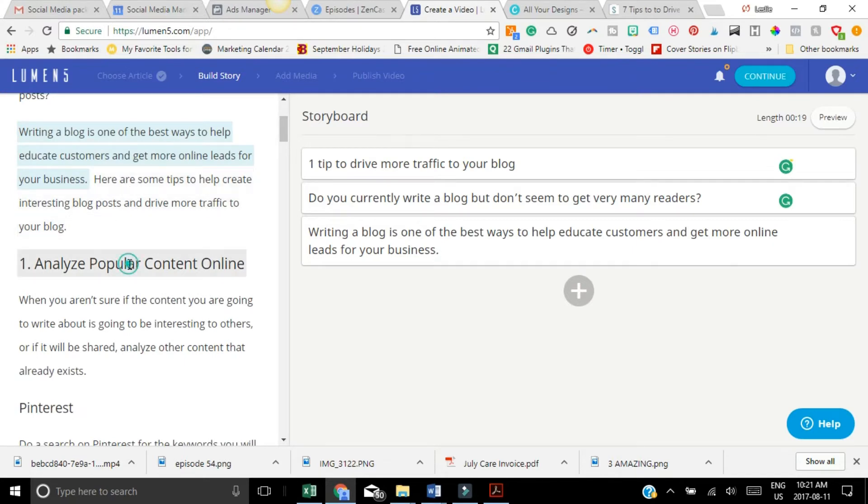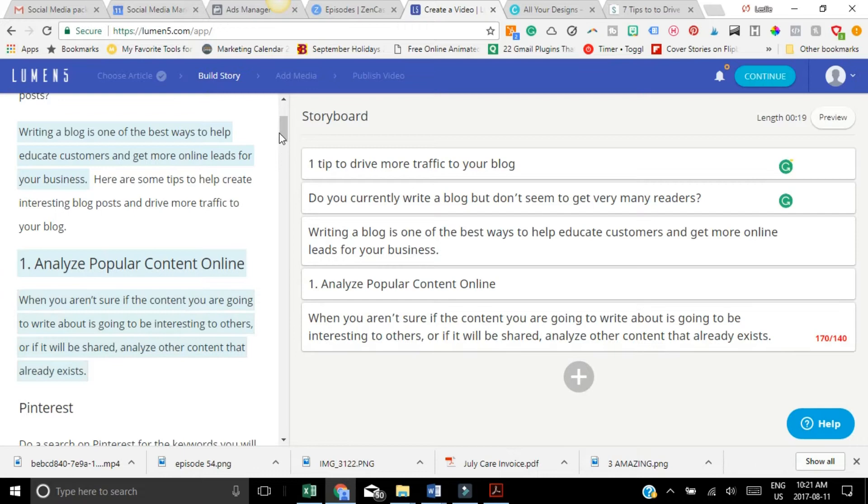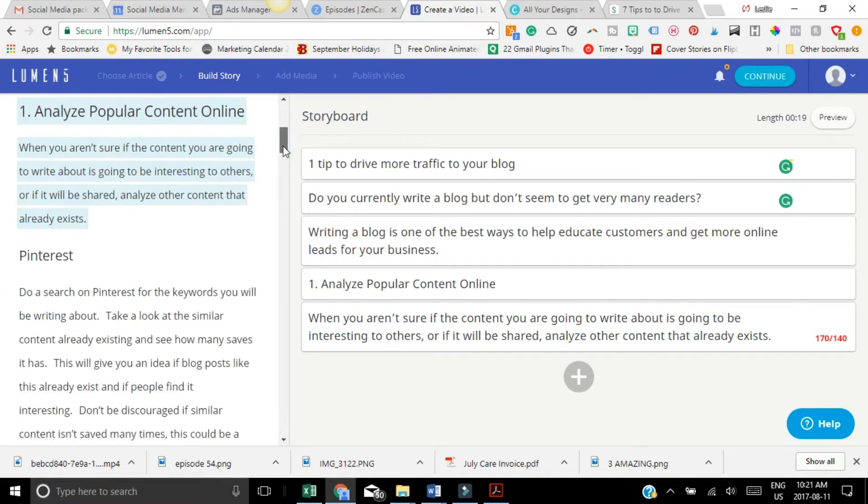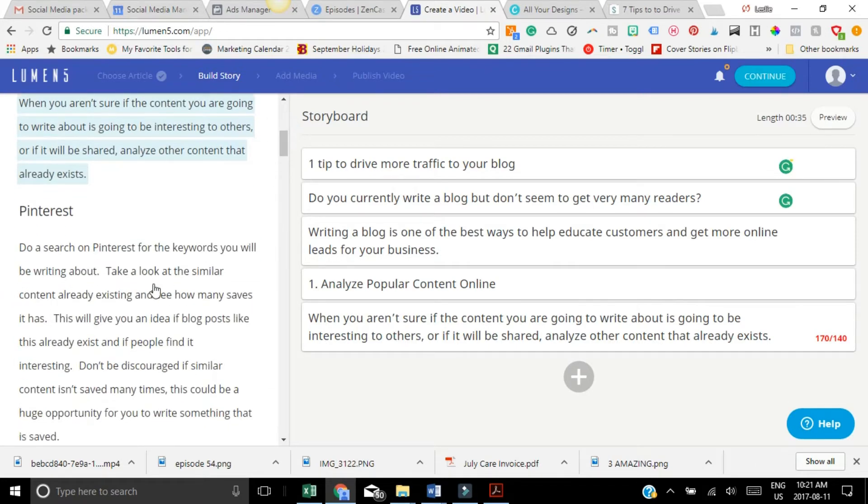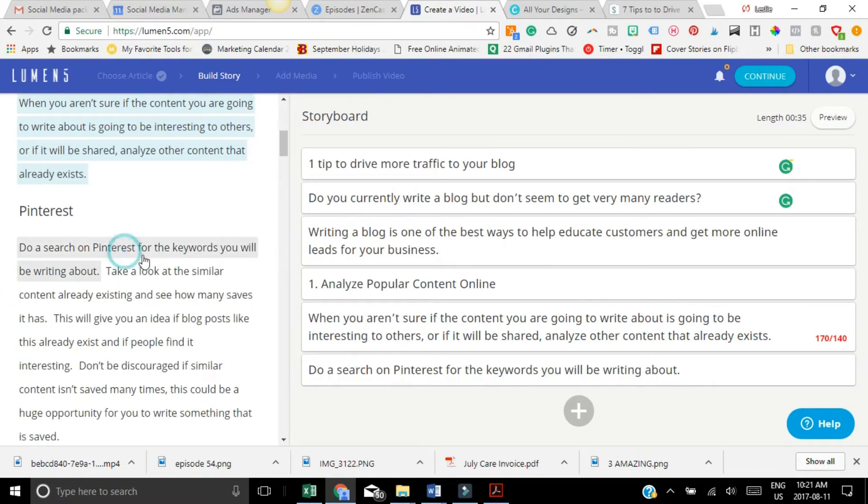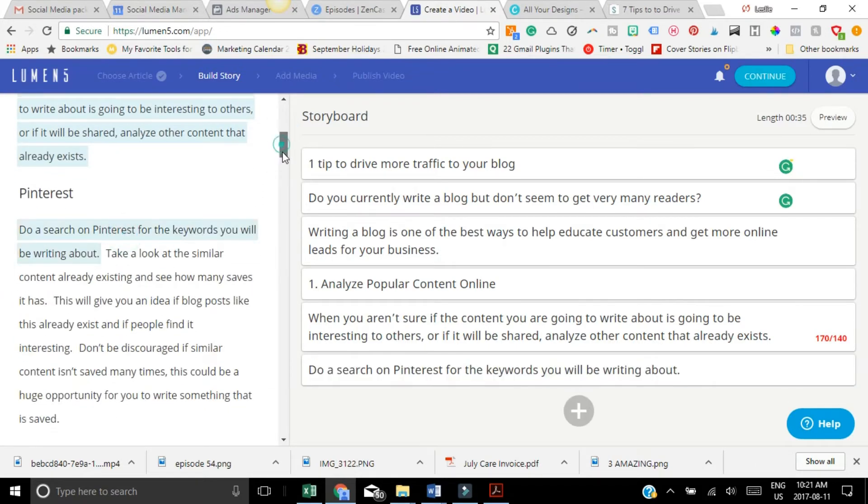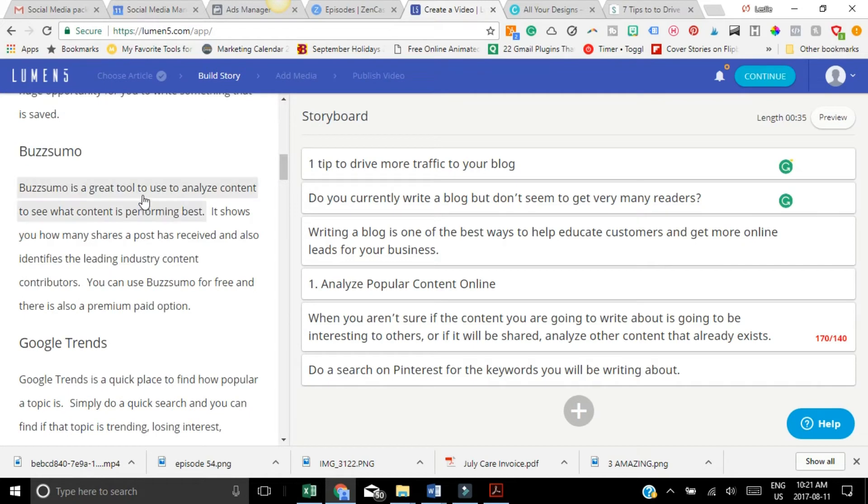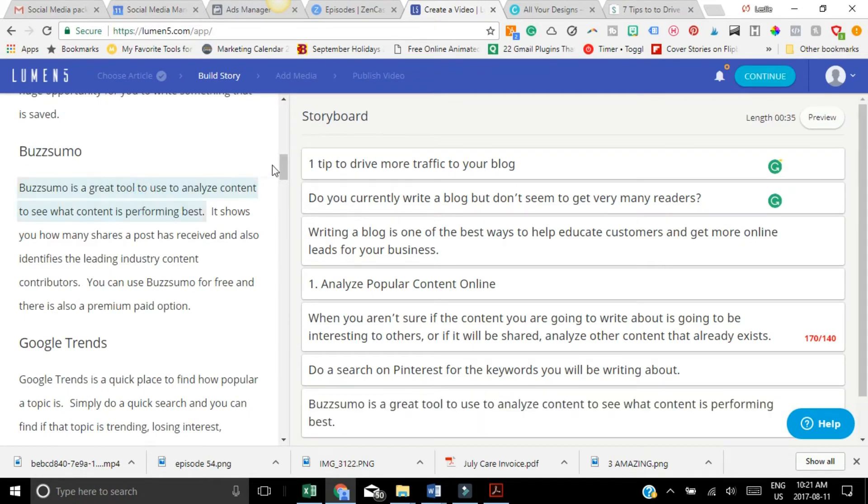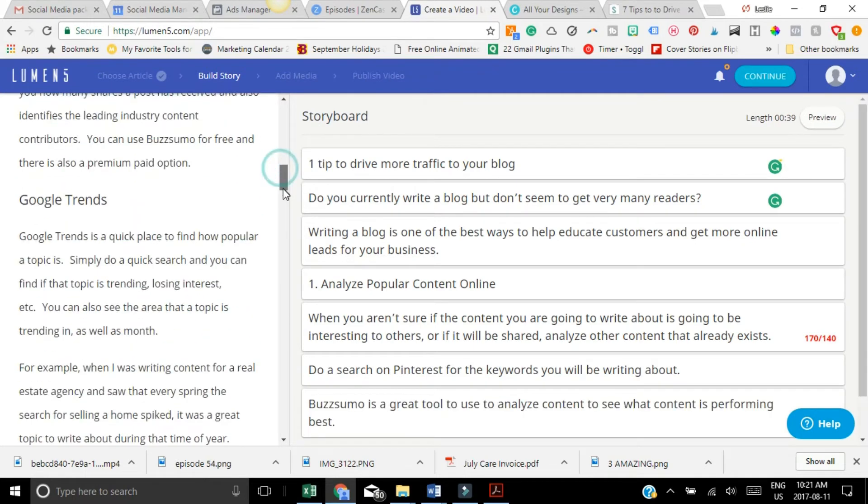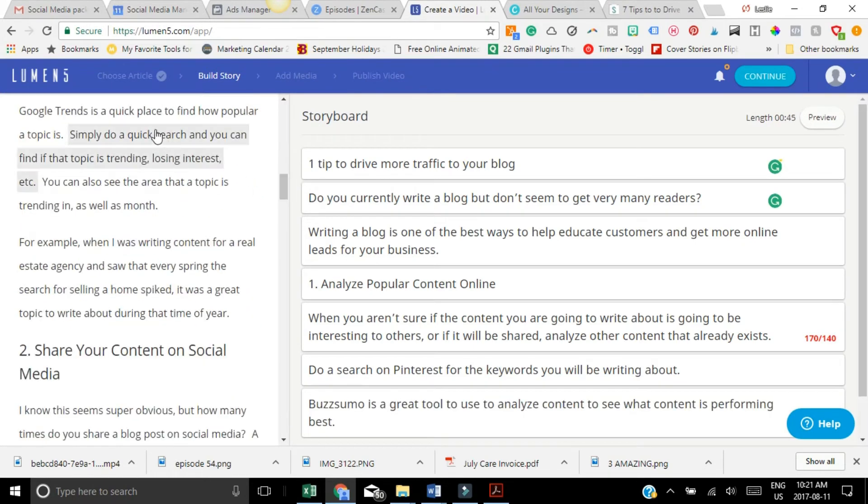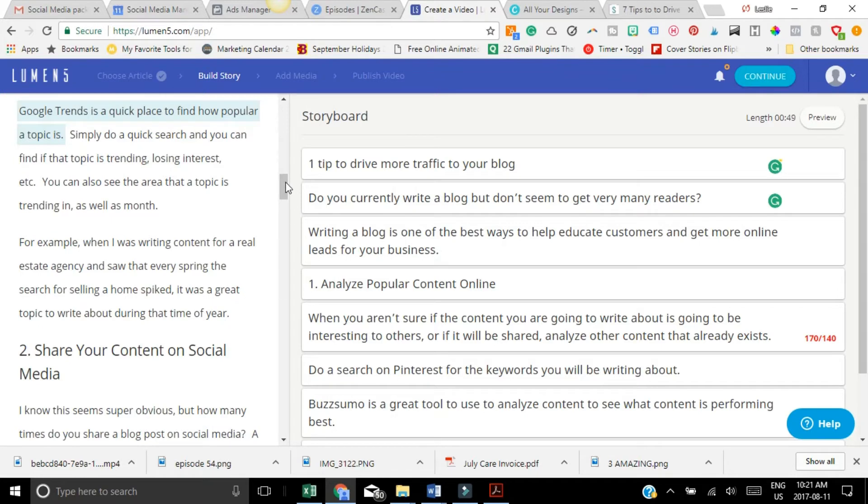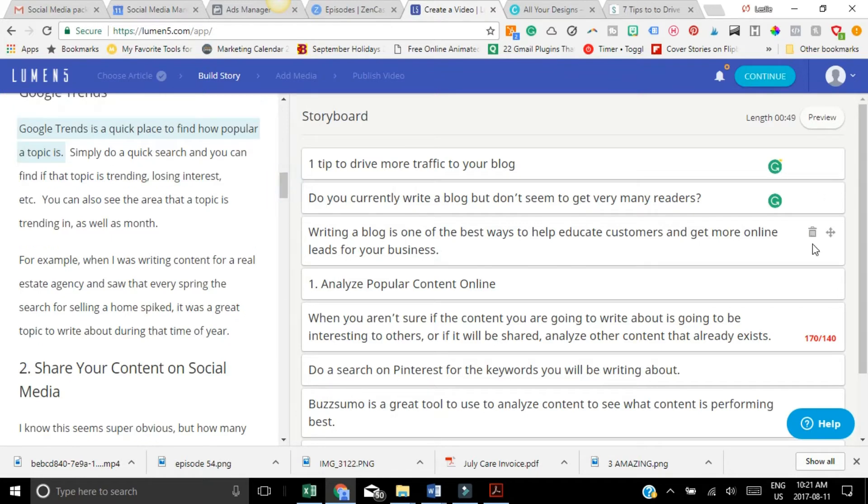So I'm going to click on this, this, this, this. That's all. Now you click preview.